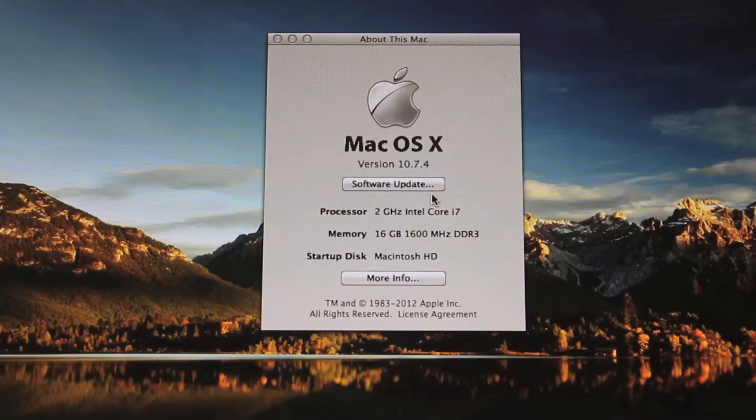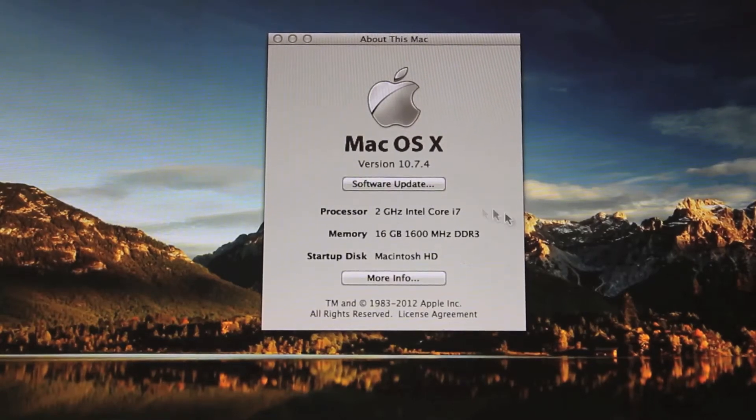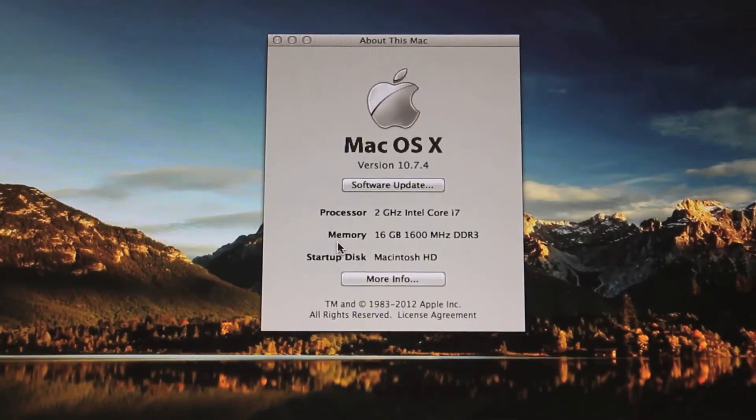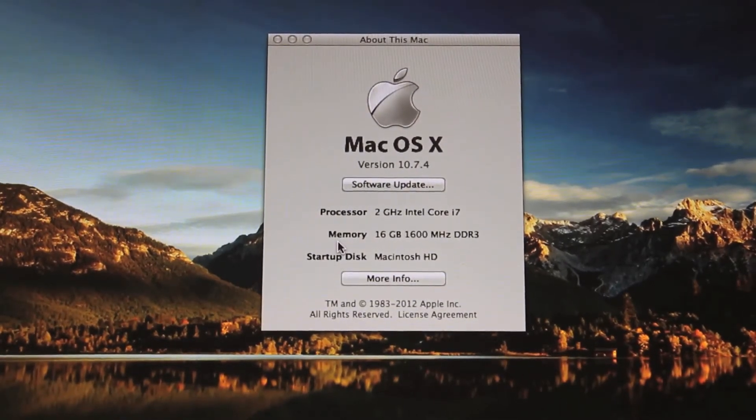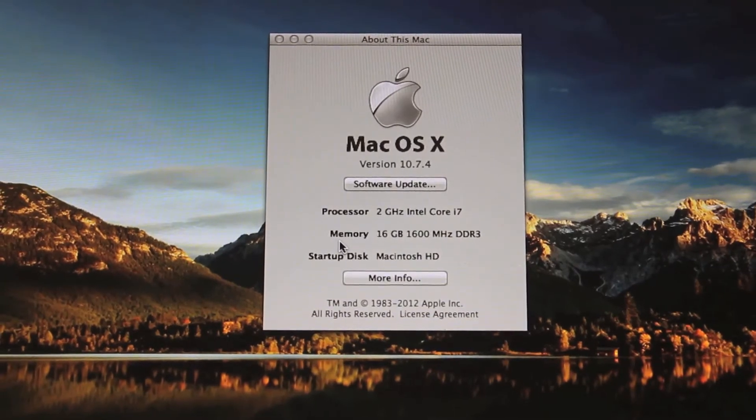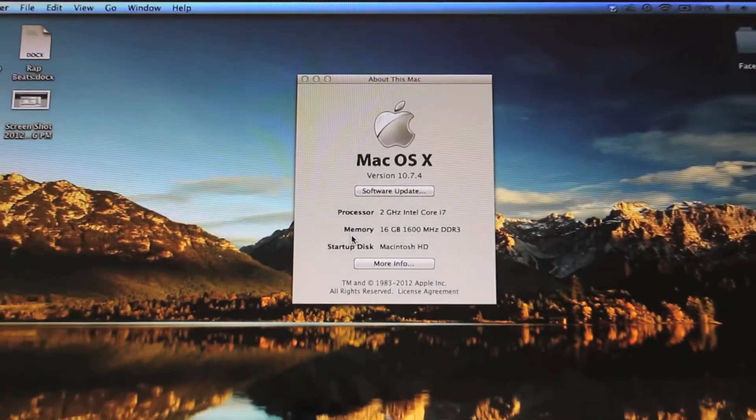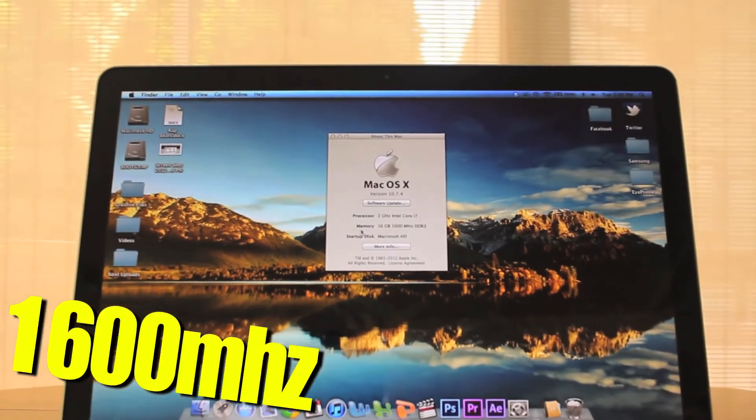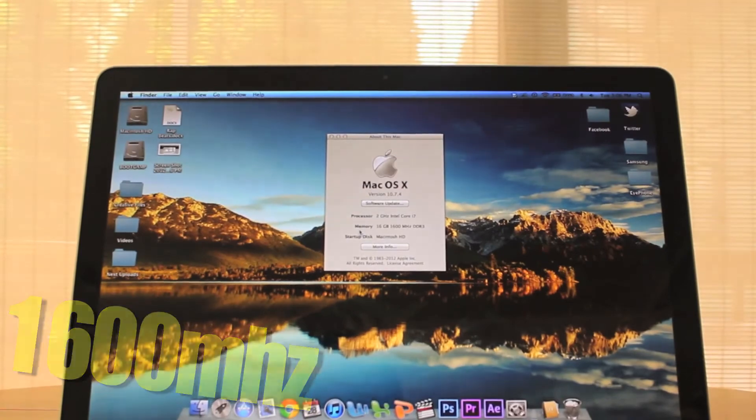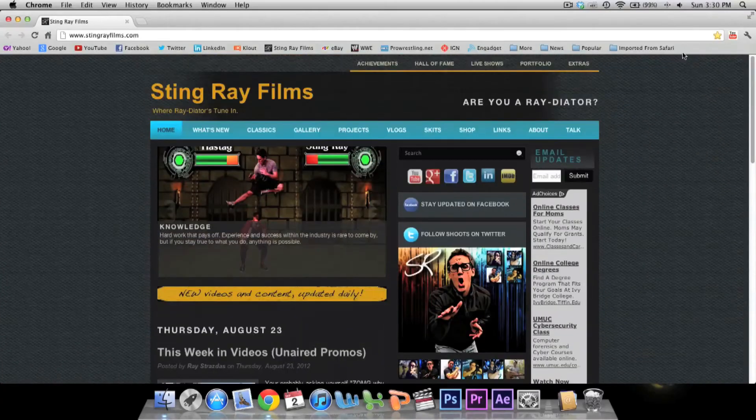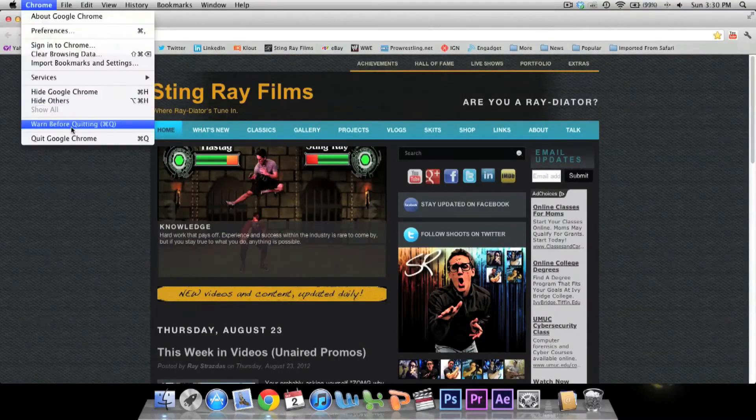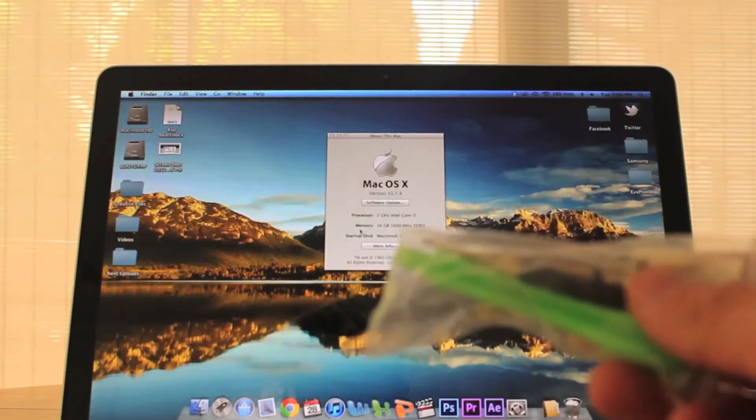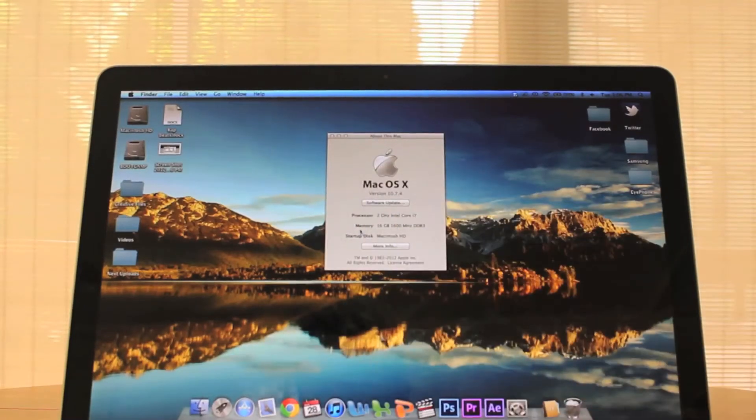All right guys, so there you have it - 16 gigs of RAM installed on a MacBook Pro in less than five minutes. It's that easy to do, and this RAM actually clocks at 1600 megahertz as opposed to 1333 megahertz of the stock RAM. All you need, like I said, are these tools, and you can easily get them on eBay for like five bucks.